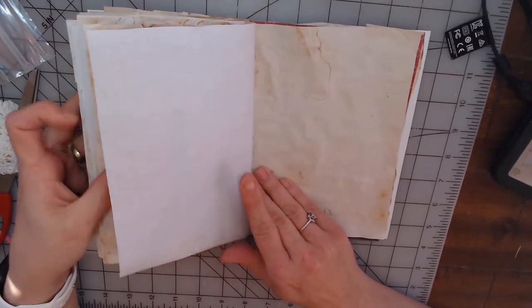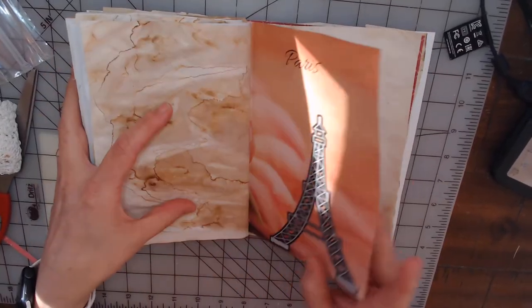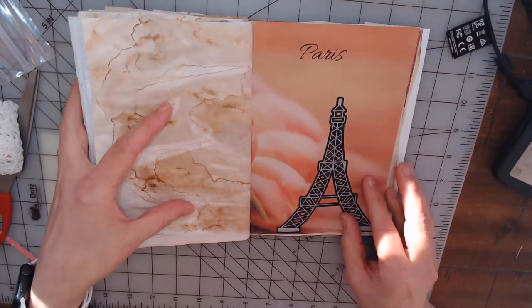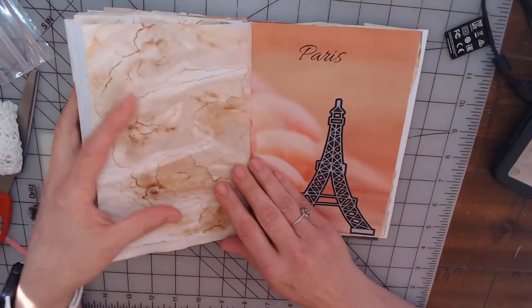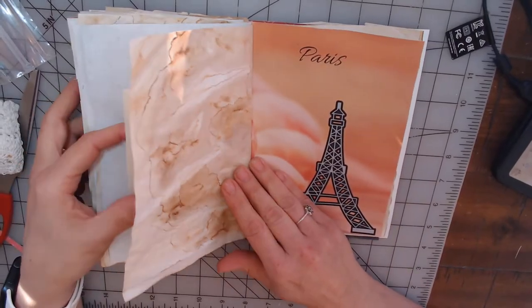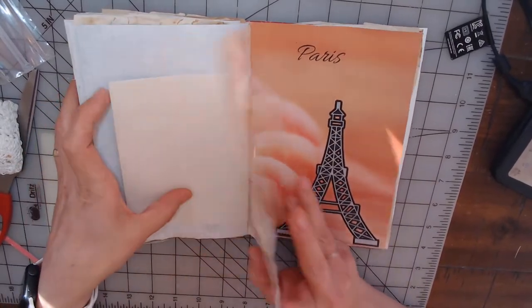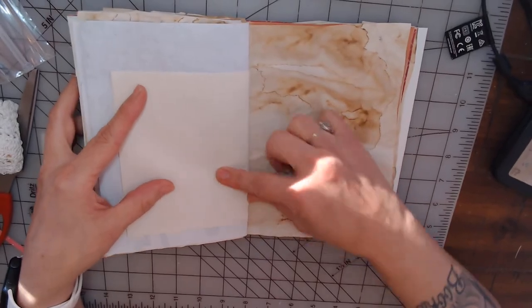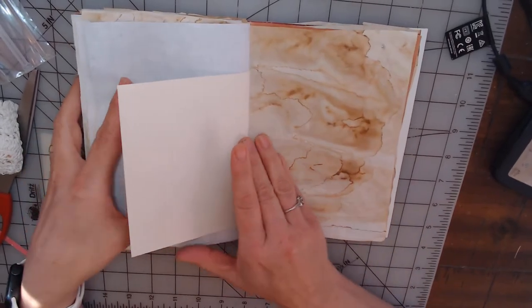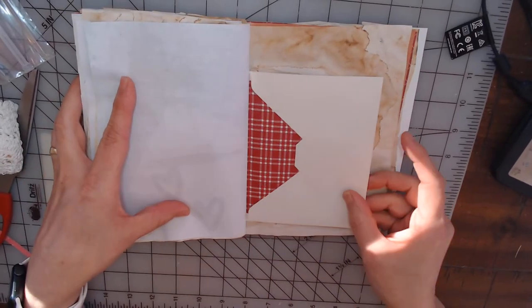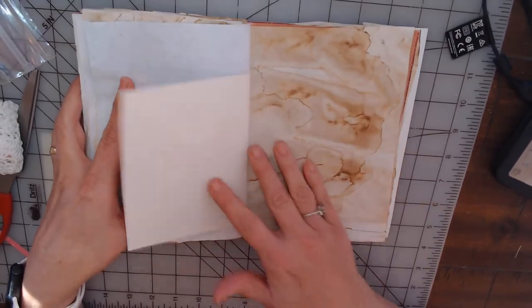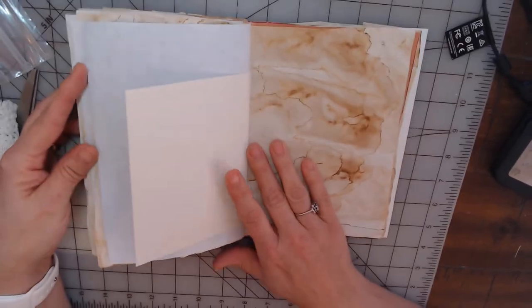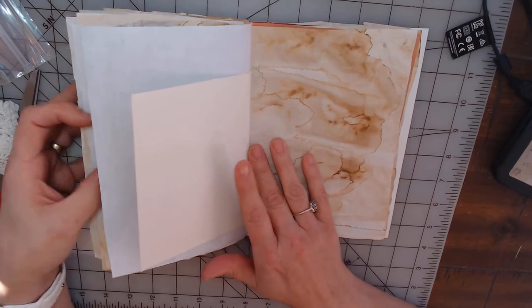I really think this is going to be awesome once I get it done. And then this is the back side of that envelope, that tuck spot. So that's going to be really cool.